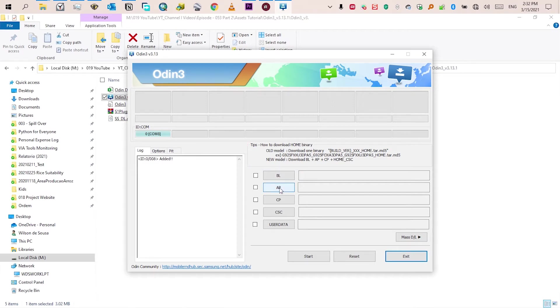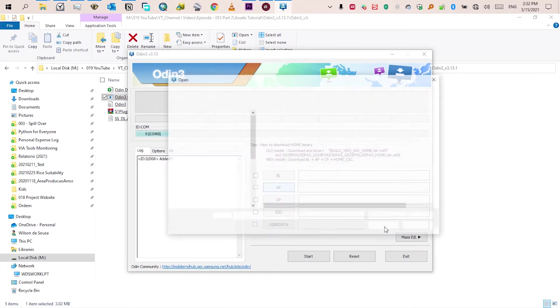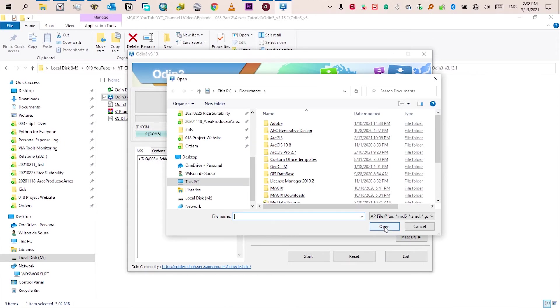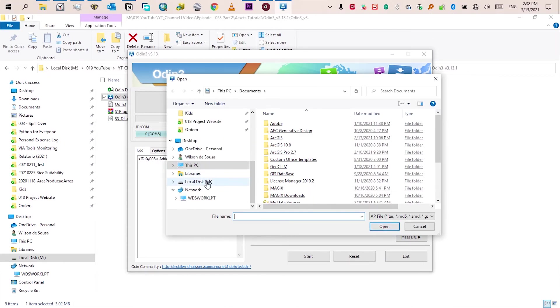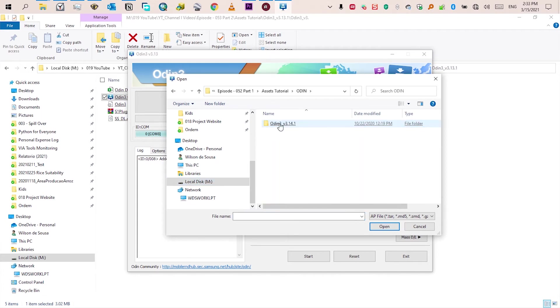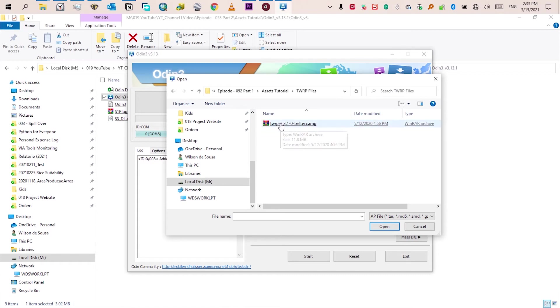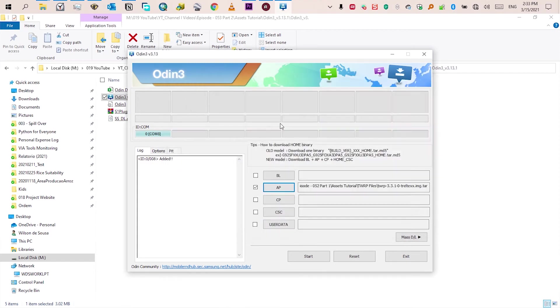At this right side click on AP. A window will open, find the custom recovery file you have downloaded and click on it to select, then click to open to import the file to Odin. Once you have the file imported, click on start here at the bottom to install it.